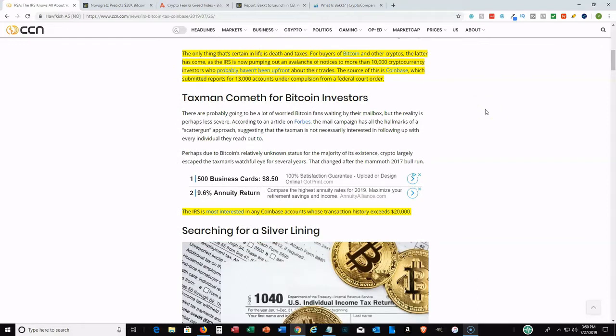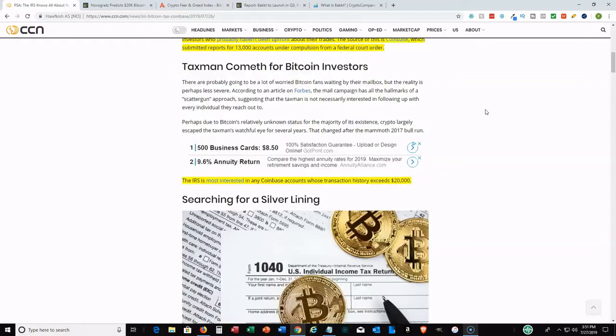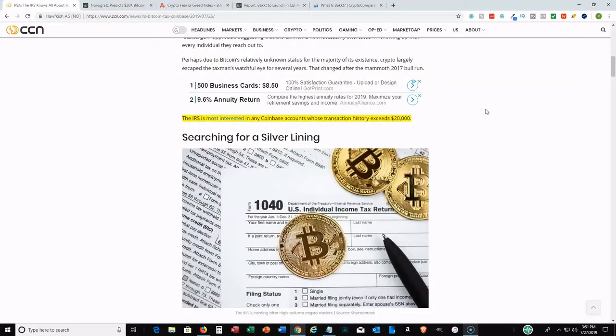Last year I did my taxes and actually included all of my cryptocurrency investments and trades, not just Bitcoin but all cryptocurrencies. I'm not worried about it. I haven't received a letter from the IRS. Even if I do, I'm fine because I've already filed my taxes and included my cryptocurrency.